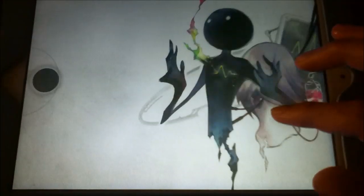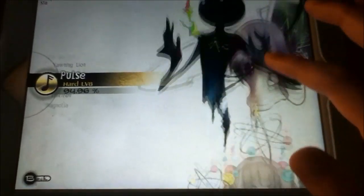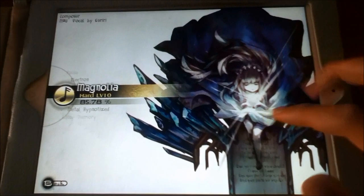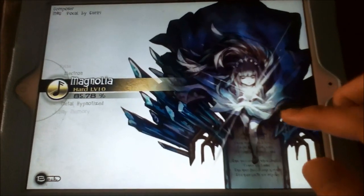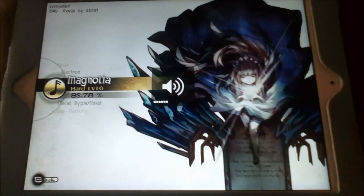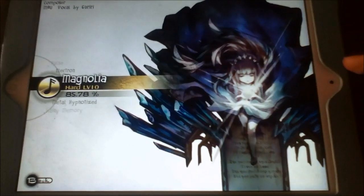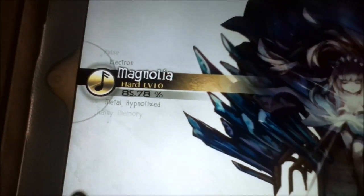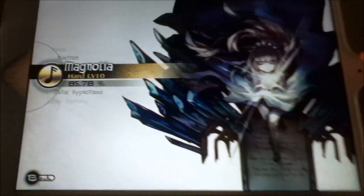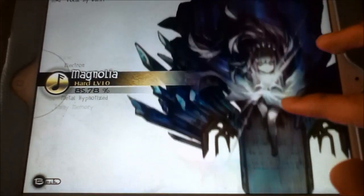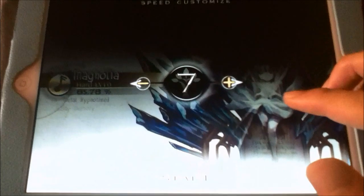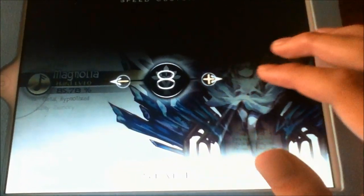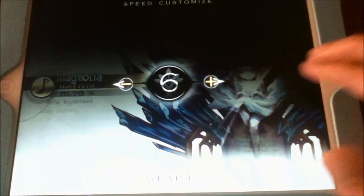Magnolia is basically the hardest song in this game. It's level 10 and I've only gotten to 85.78% right now — it's really hard. I always play songs at a level 6, 7 or 8 speed, depending on what the song is.